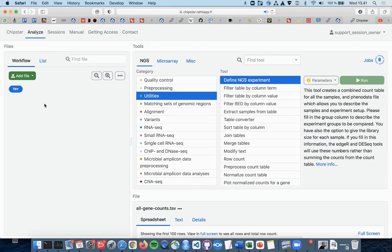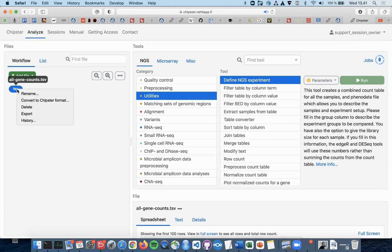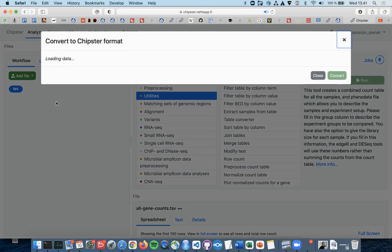Instead, you now want to just import your file to Chipster and then right-click it. Now you can choose Convert to Chipster format.